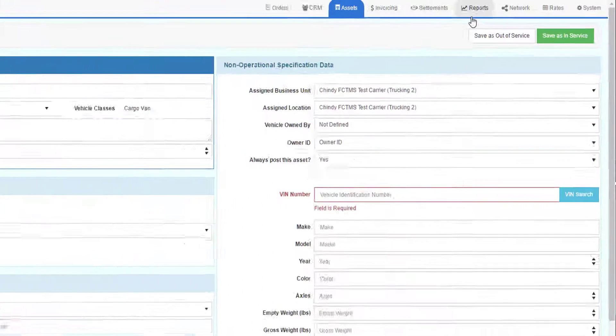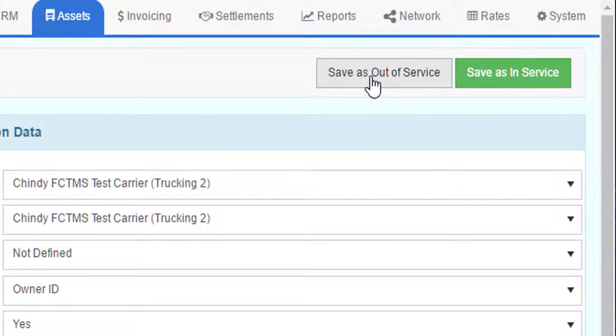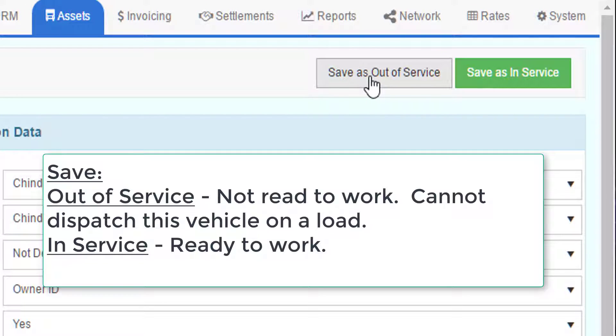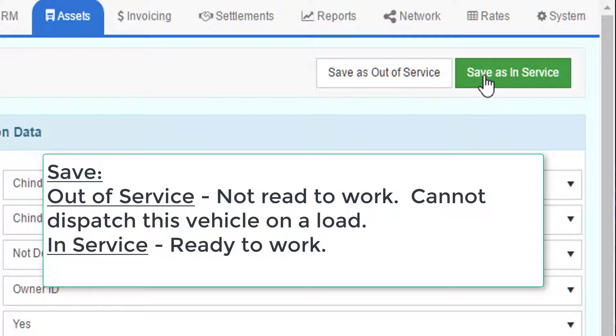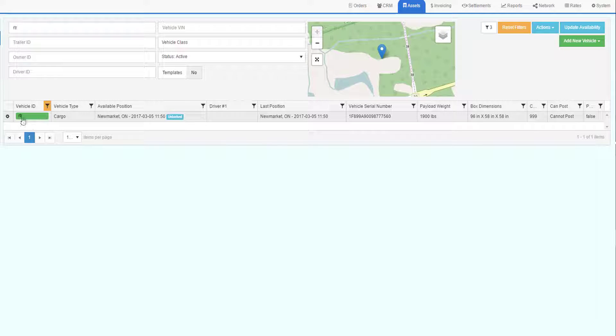Once you have the information in the system, you can either save the vehicle as out of service or in service. Out of service means it cannot be dispatched until it's brought into service. In service means the vehicle is ready for use and can be dispatched. Once I save the record, I can now drill back into the profile to update the record.